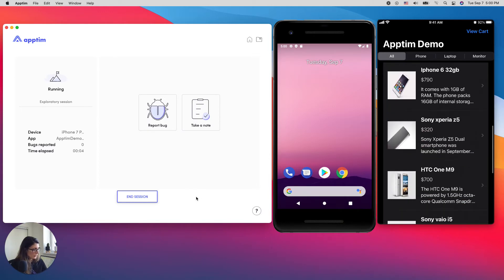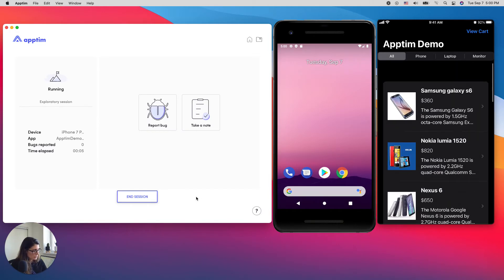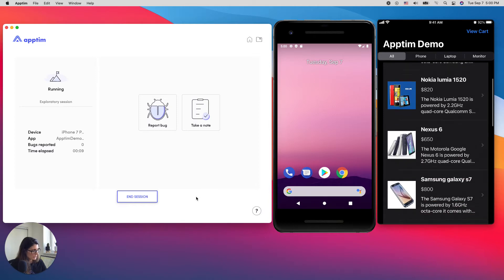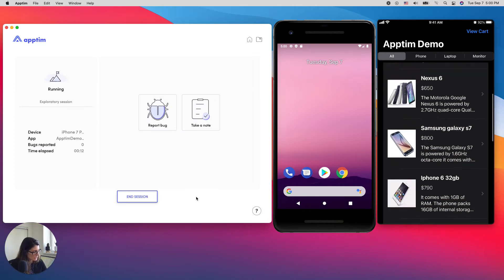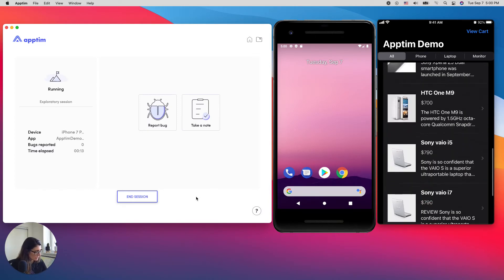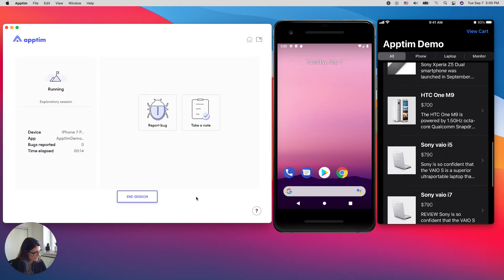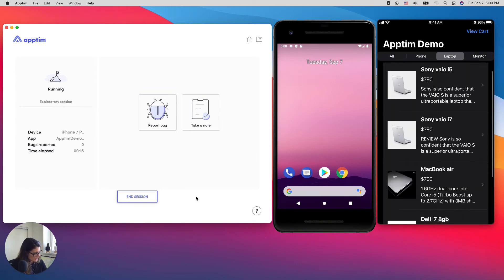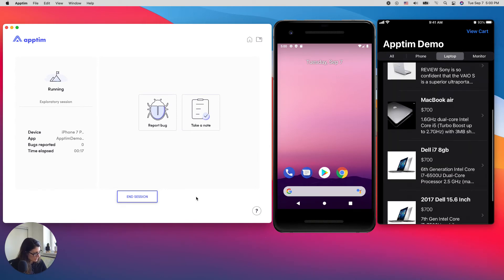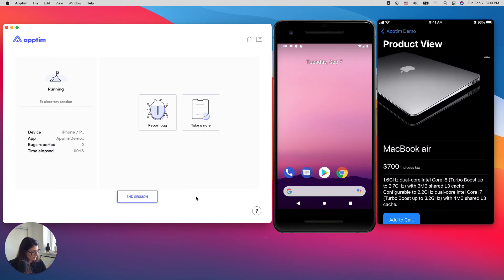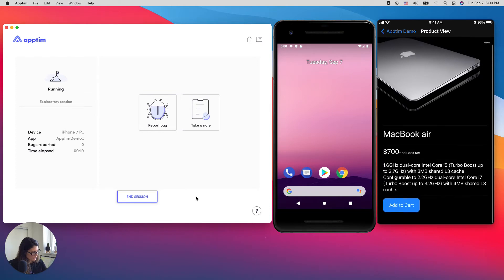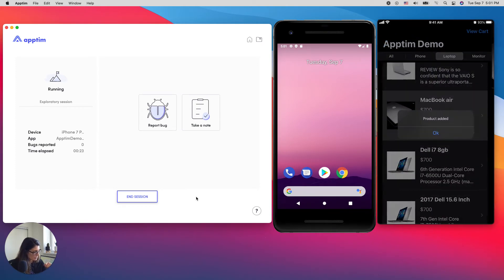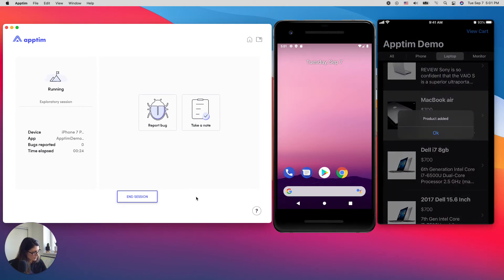So I'm going to do a very common user flow in this type of apps, which is looking for an item, adding it to a cart, and then checking that it's added to the cart. Let's say I want to buy this MacBook Air. So I'm going to click here and add to cart. I want one MacBook Air.